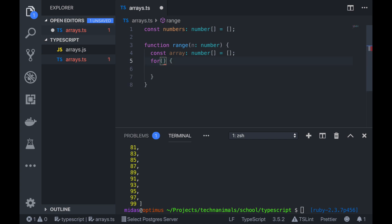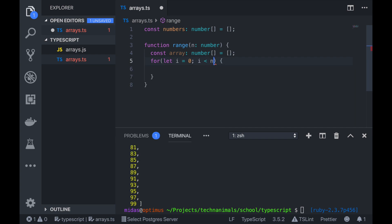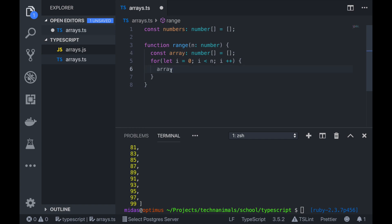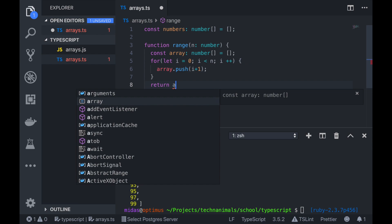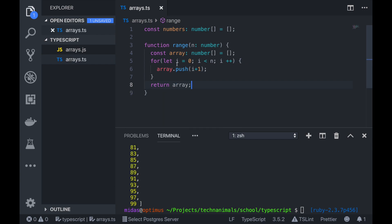We'll start off with let i equals to 0, i less than N, i plus plus. Then what we want to do is push i plus 1 into the Array. Then we want to return the Array that was created. So this is just a quick utility function.